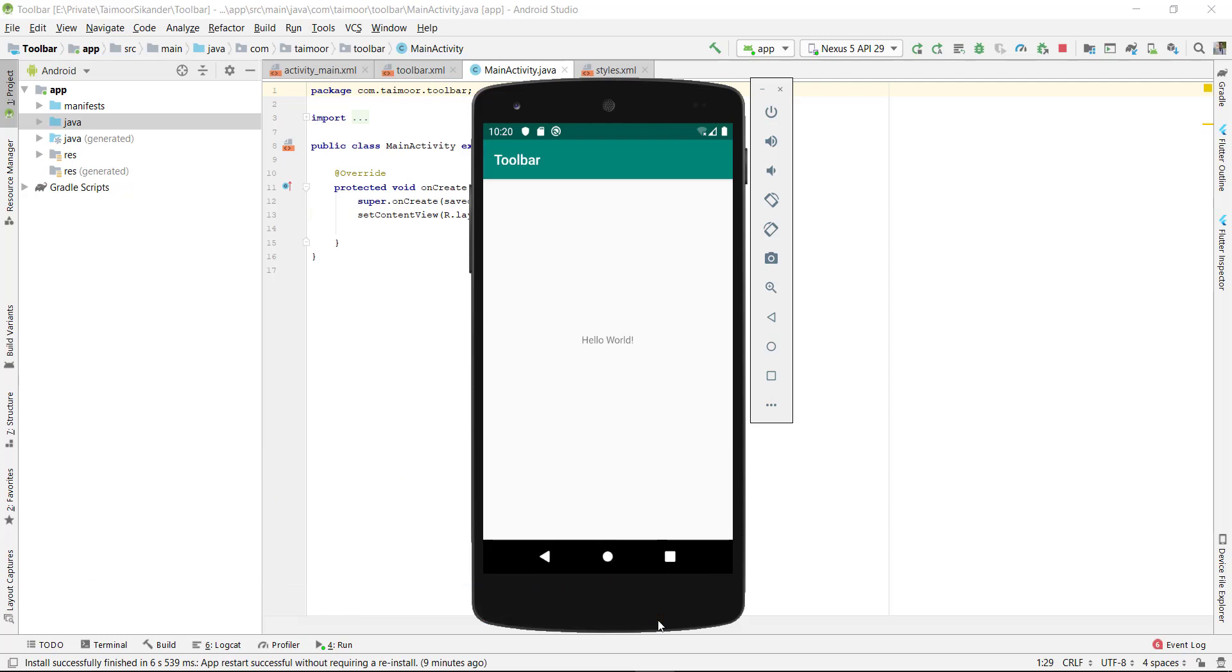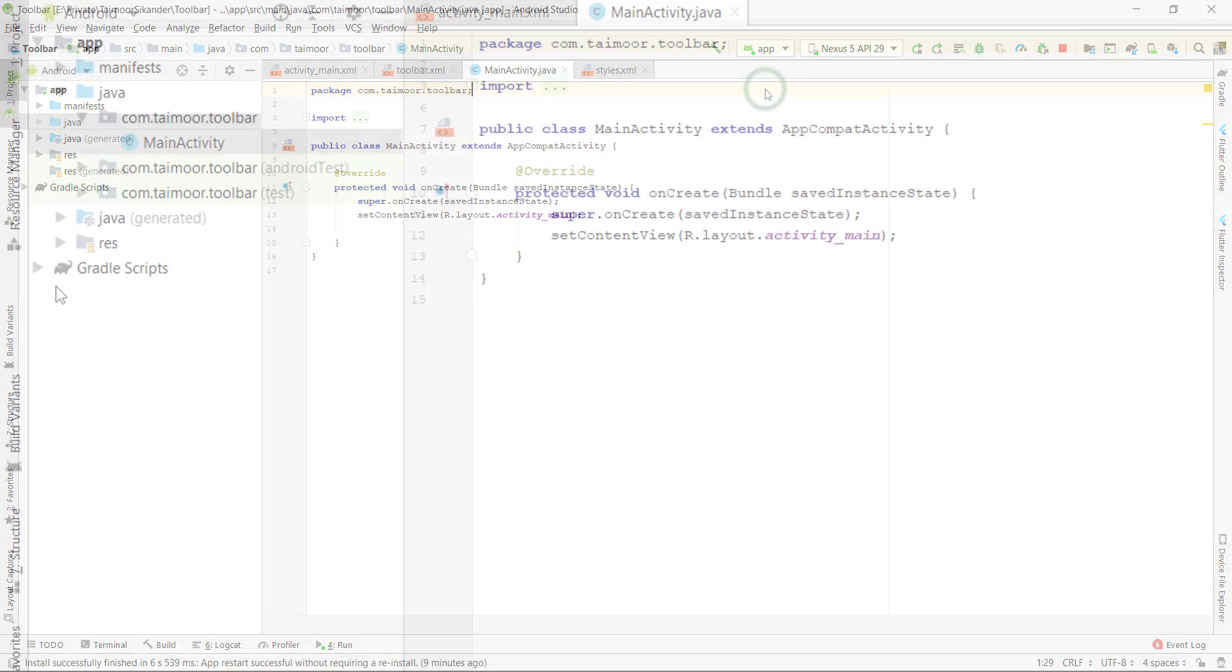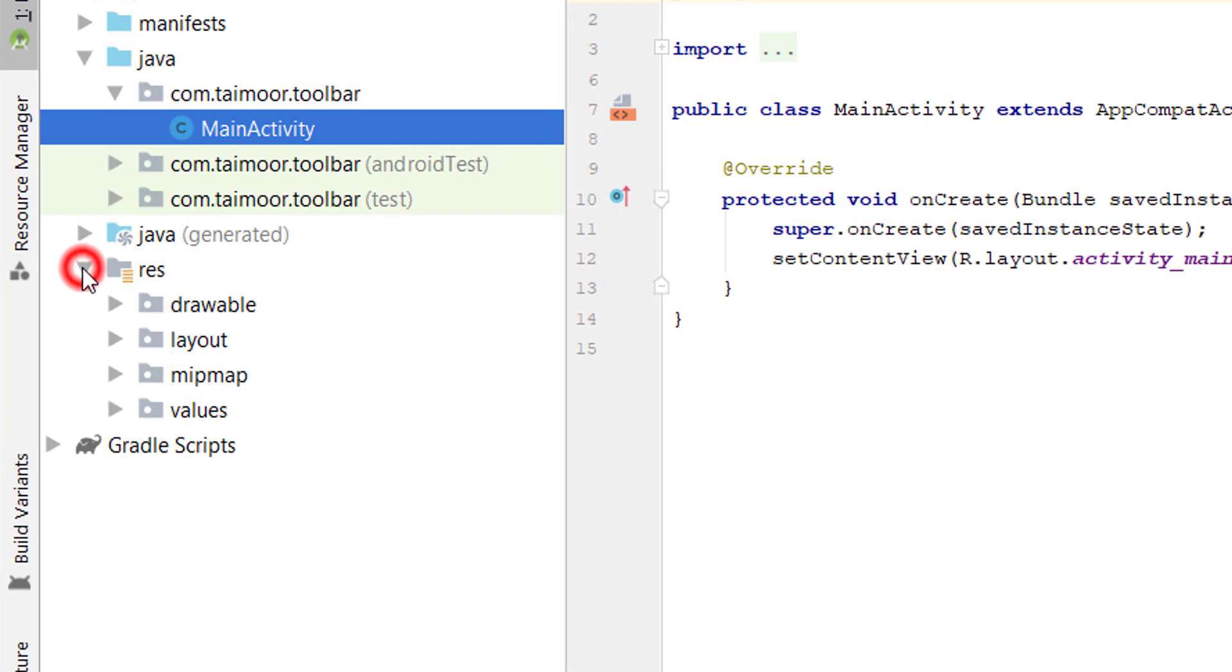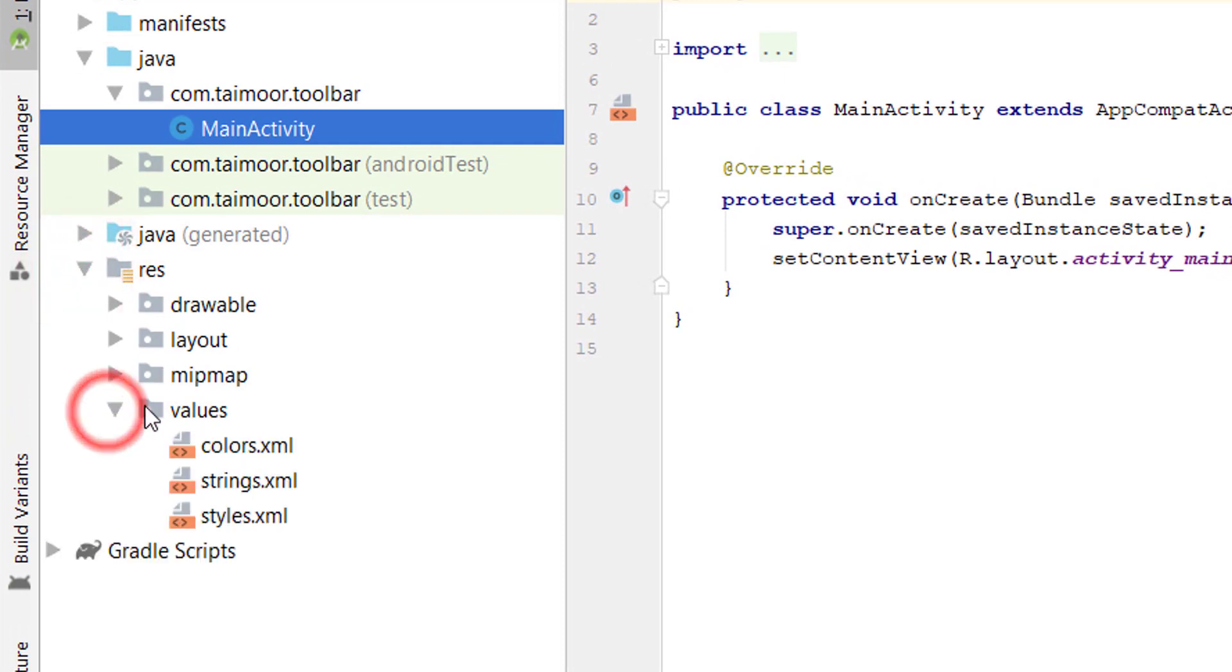So to create a toolbar which we can see over here, we have an app name and we change the color of this toolbar. Let's get started. Go to the resource folder, open values folder.